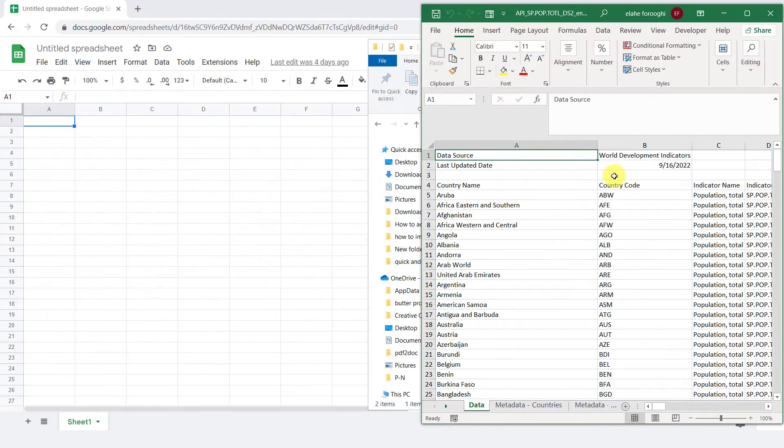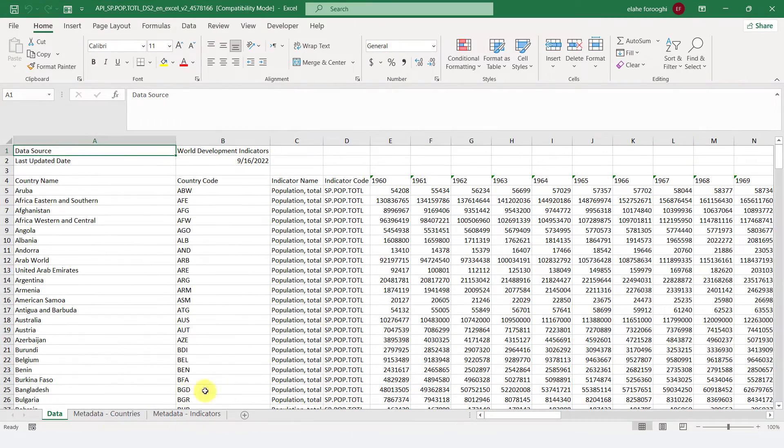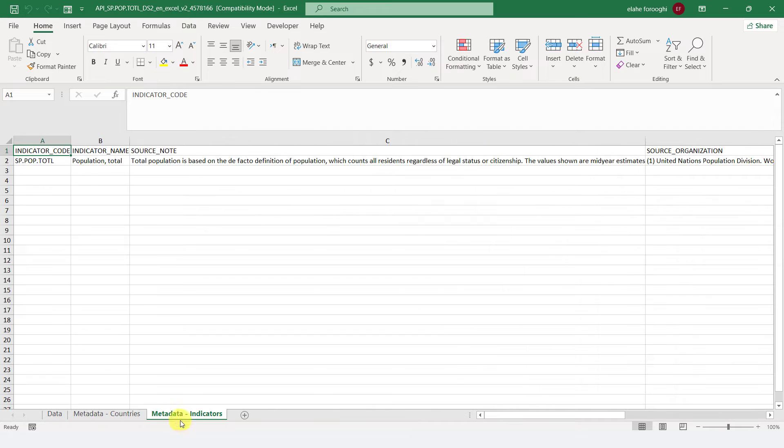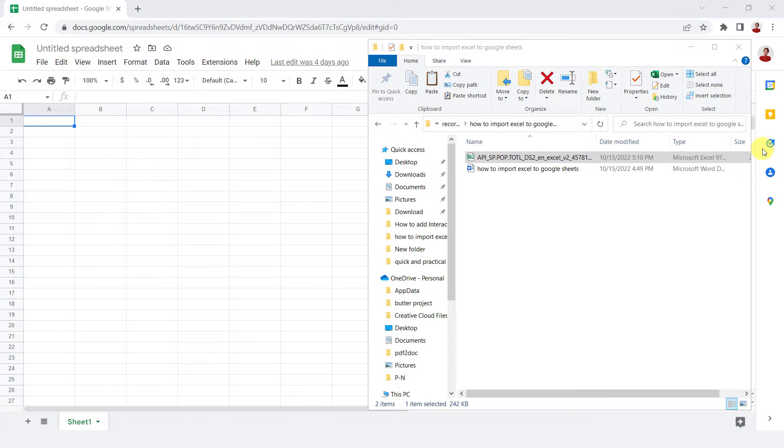Here I have an Excel file with different sheets. I want to import it to Google Sheets and share it online with my colleagues.